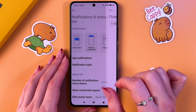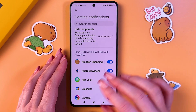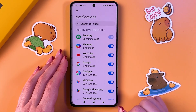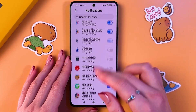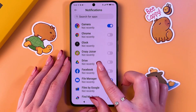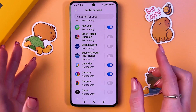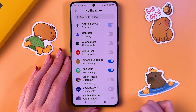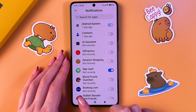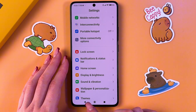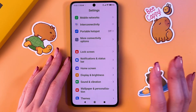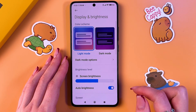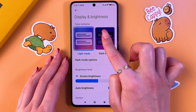You can do the same for floating notifications and for badges. Go into the app notifications and disable some notifications there. For example, select Amazon Shopping and disable it by tapping the switcher.